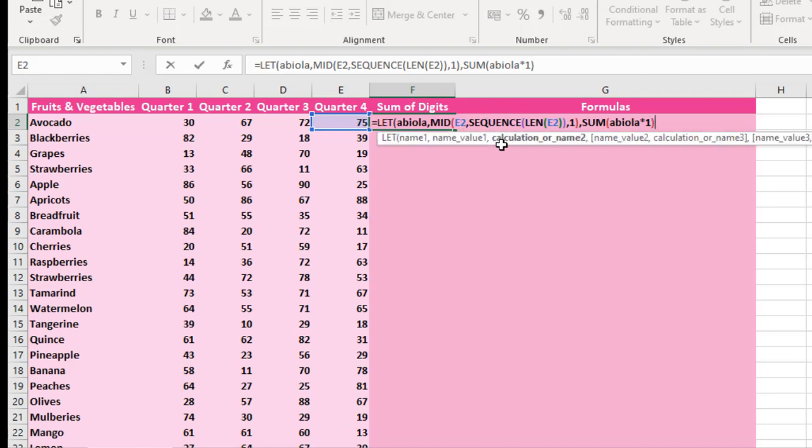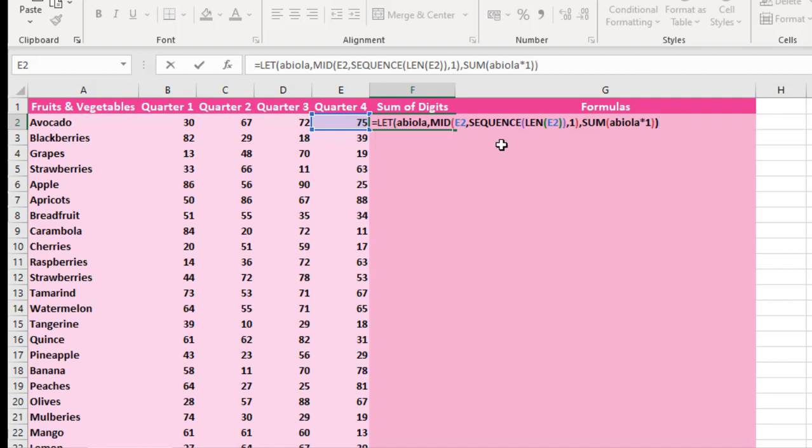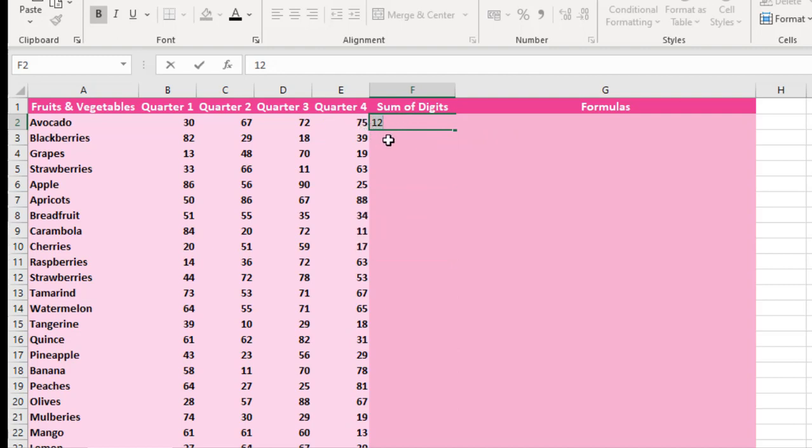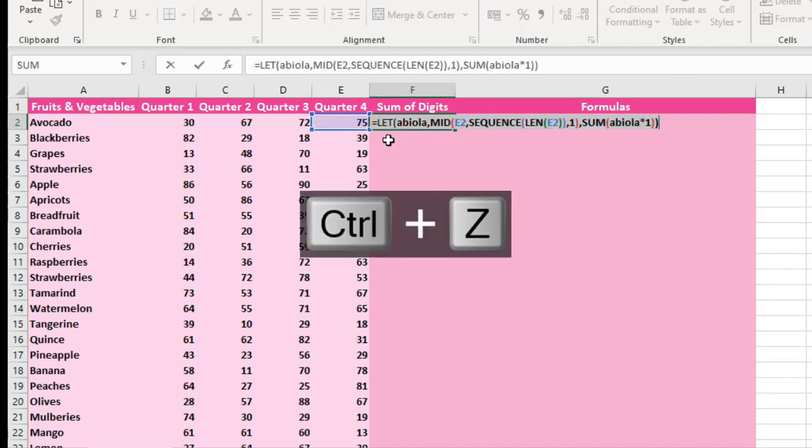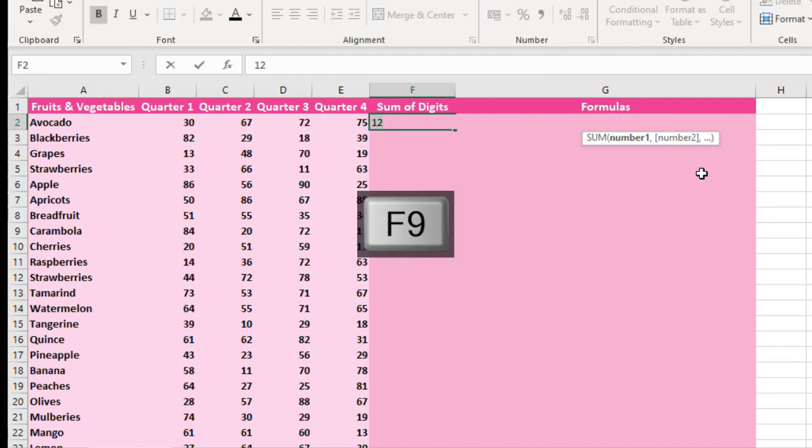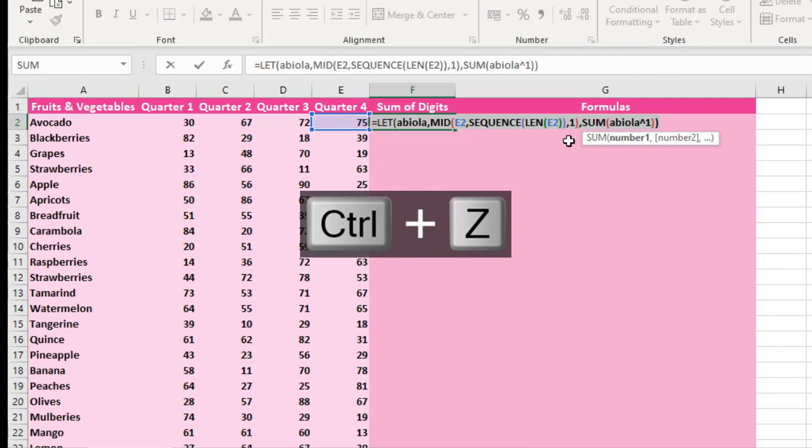So I'm going to close this, then I close my LET. When I press F9, you can see that it's going to deliver 12, which is 7 plus 5. I can press Ctrl Z, or we can even use LAMBDA instead of multiplication sign. Both will work. Abuela LAMBDA 1. When I press F9 to evaluate, it's going to deliver 12. Ctrl Z to go back.